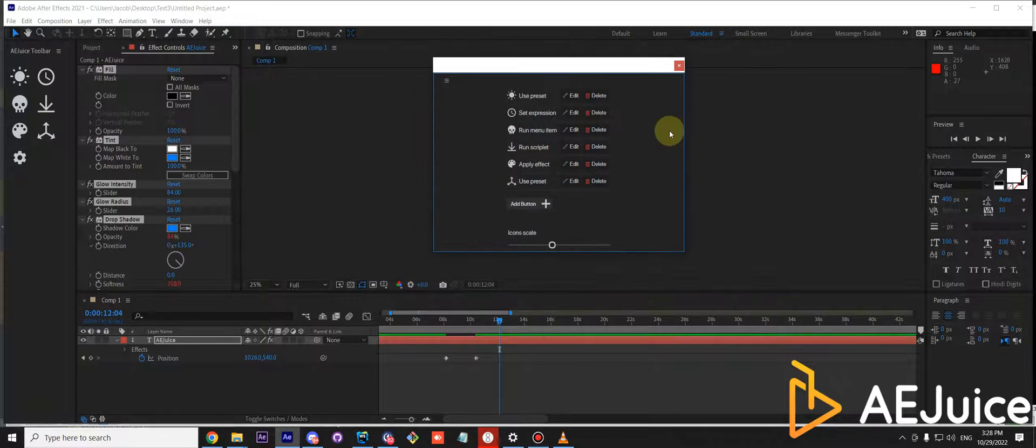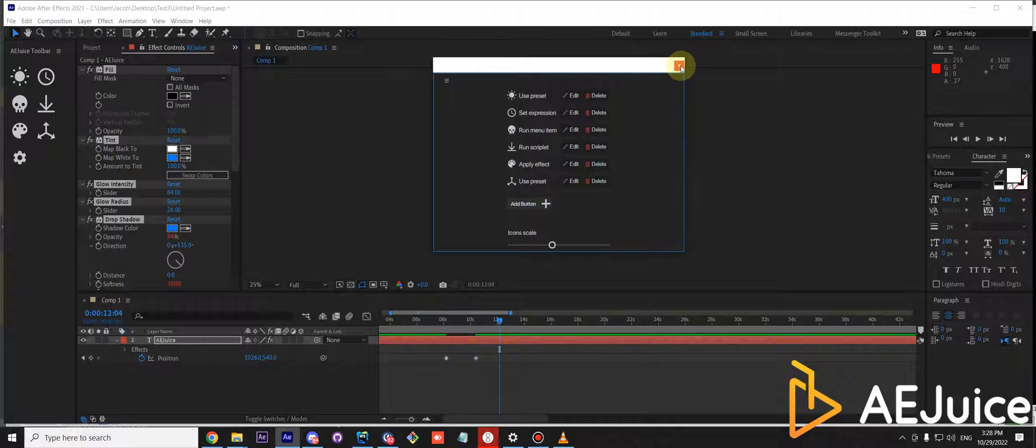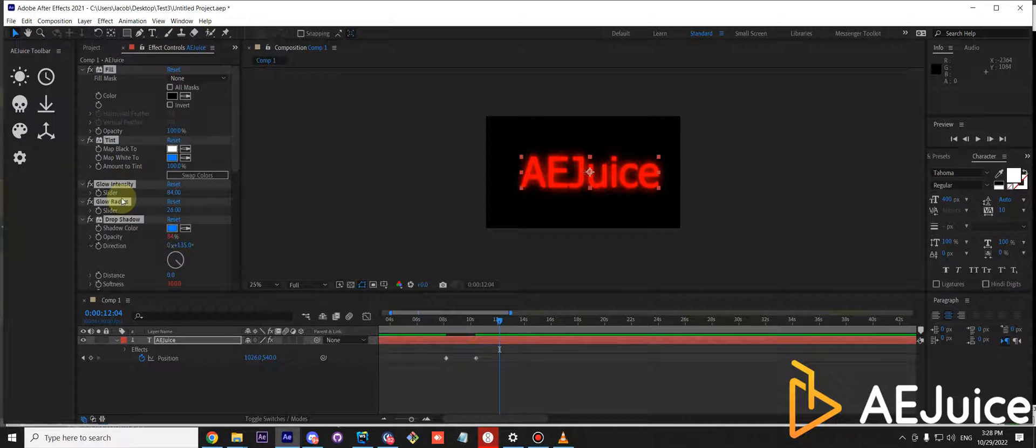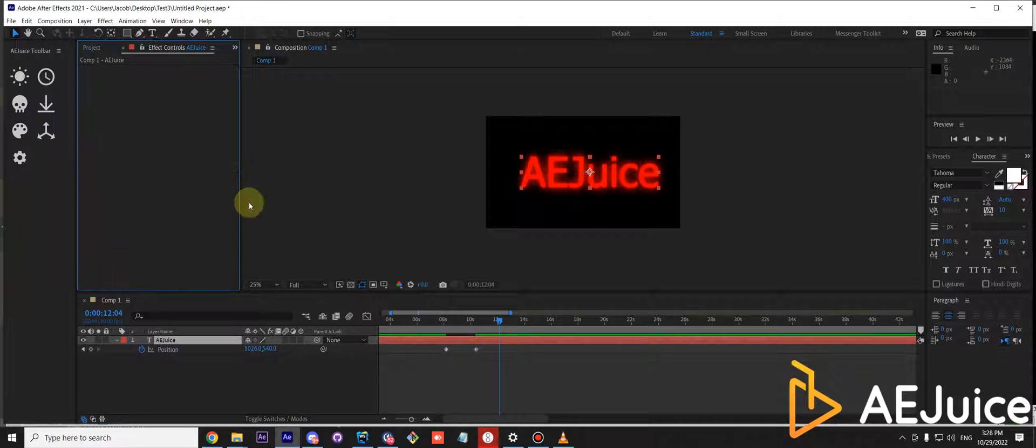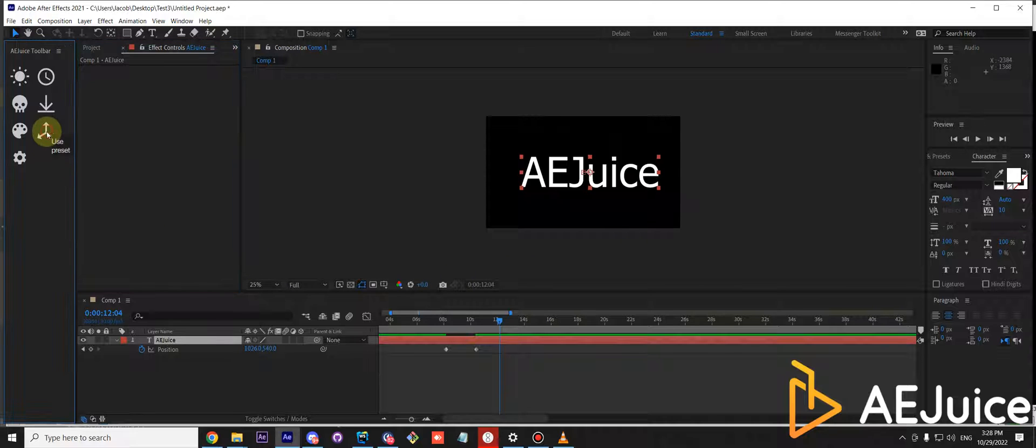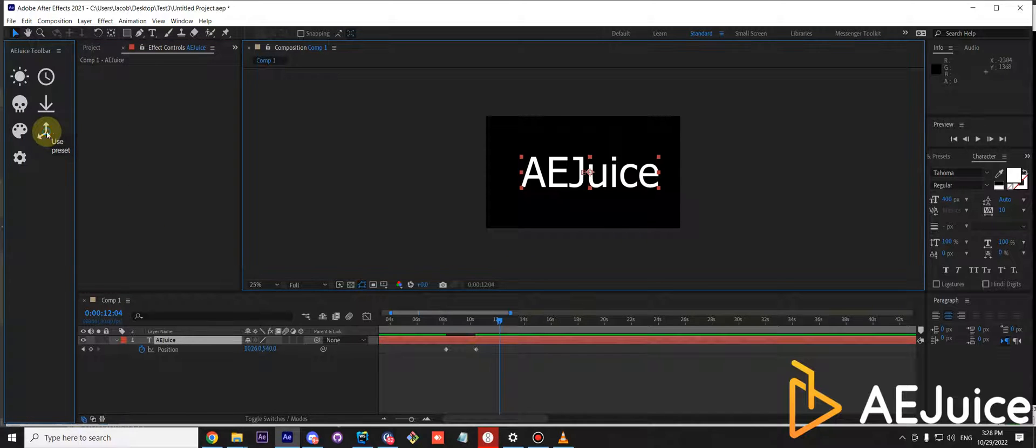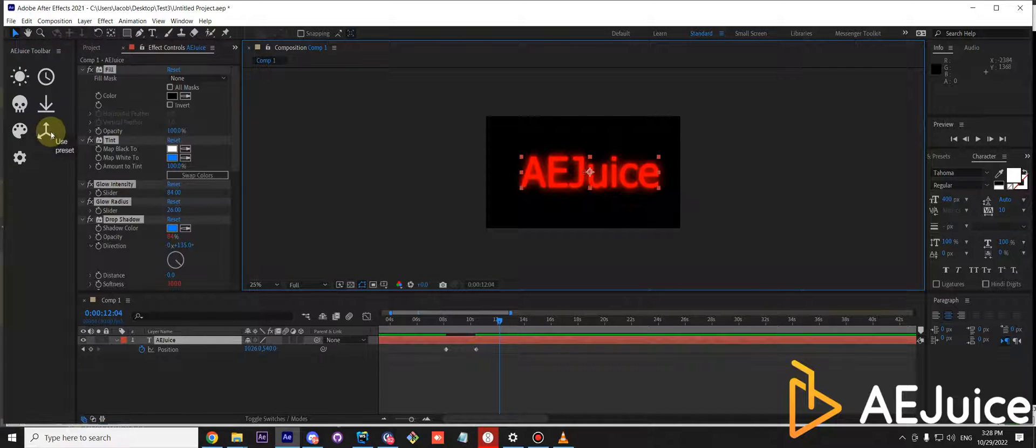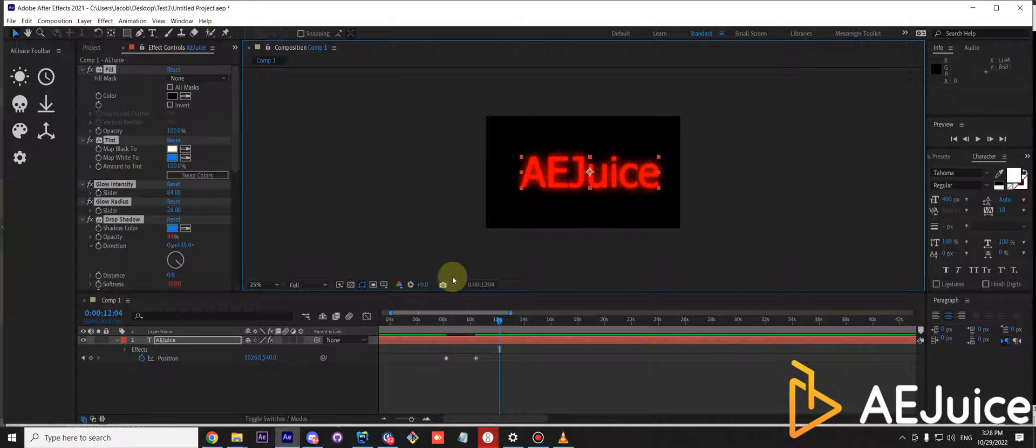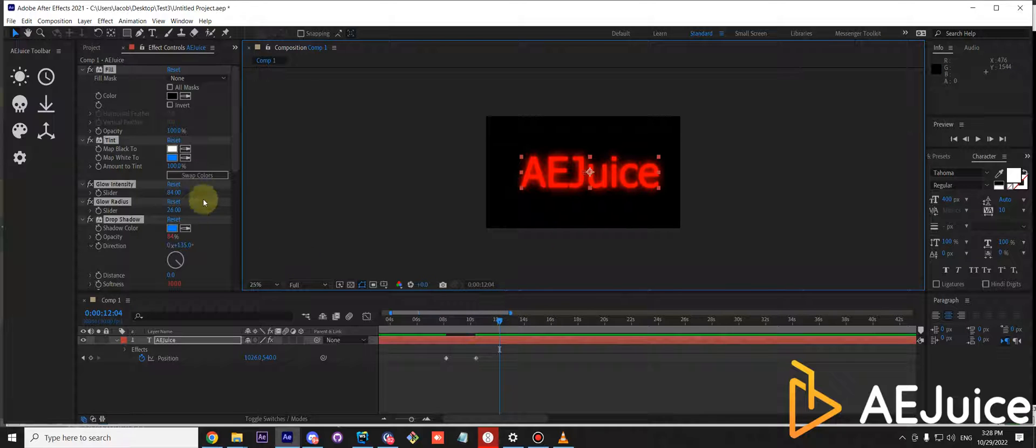Okay. And now let me remove all those effects and let's press our button. And it brings back all those effects that you saved in the preset. Gives it a nice, glowy, red look.